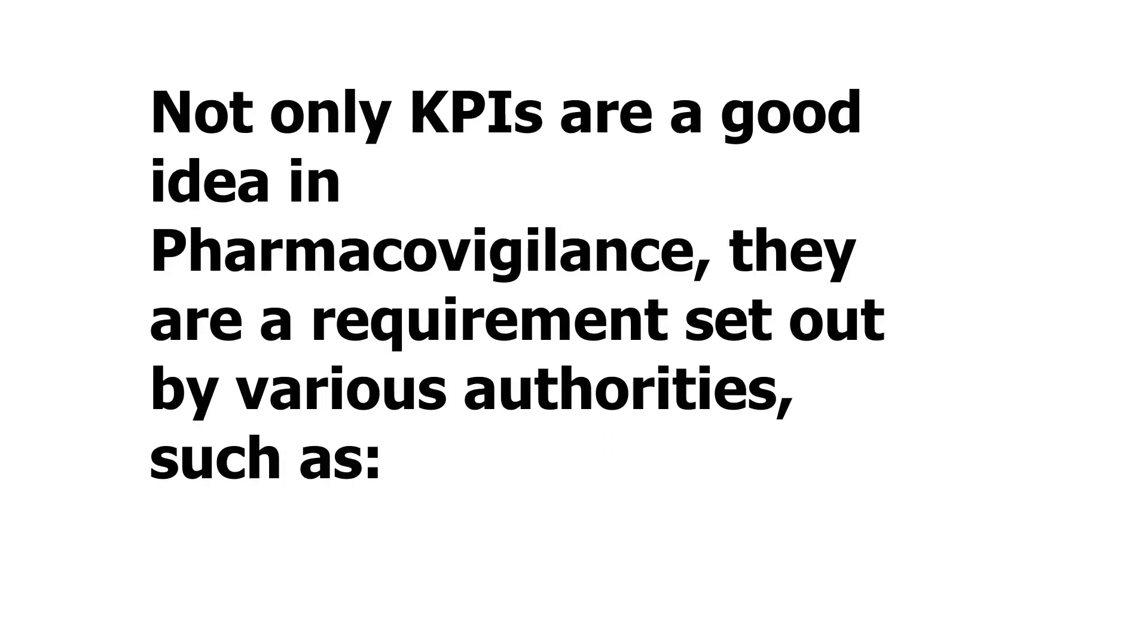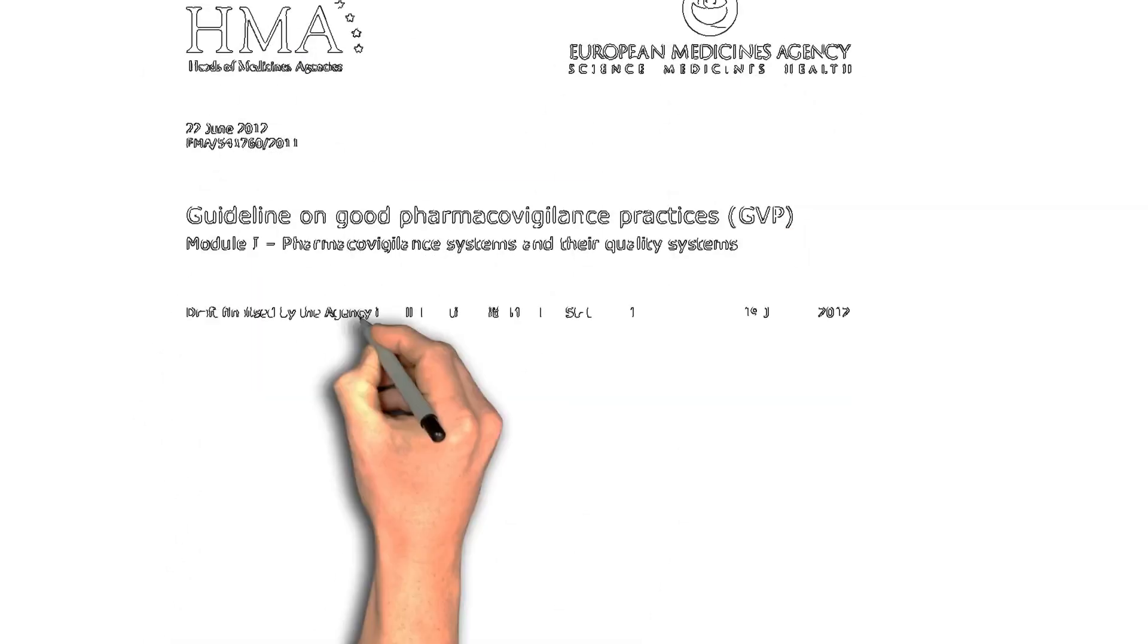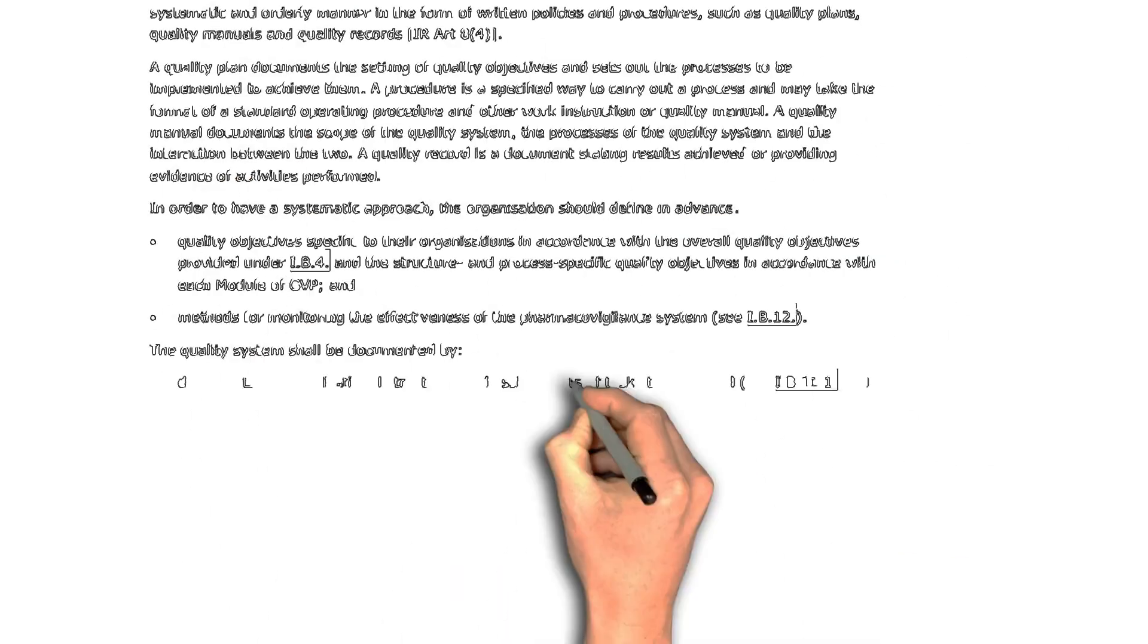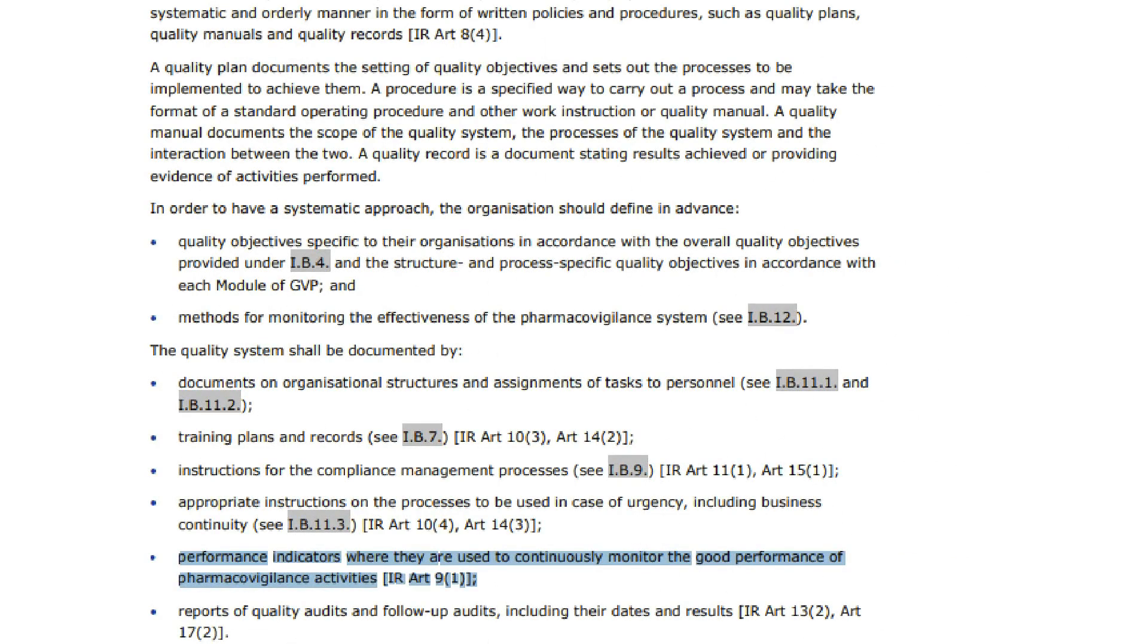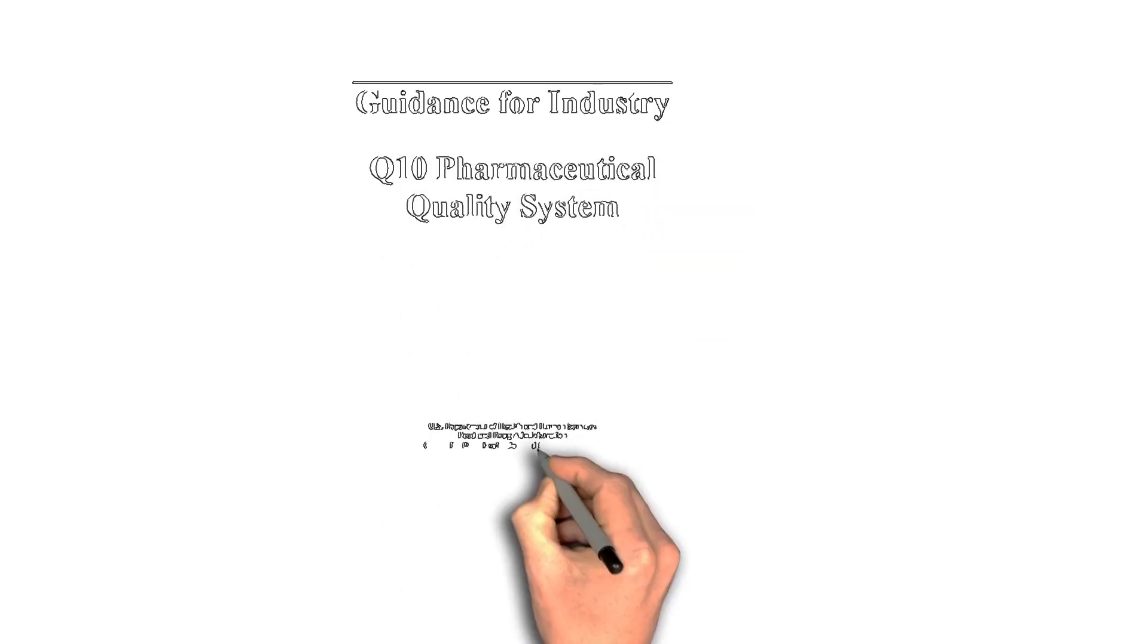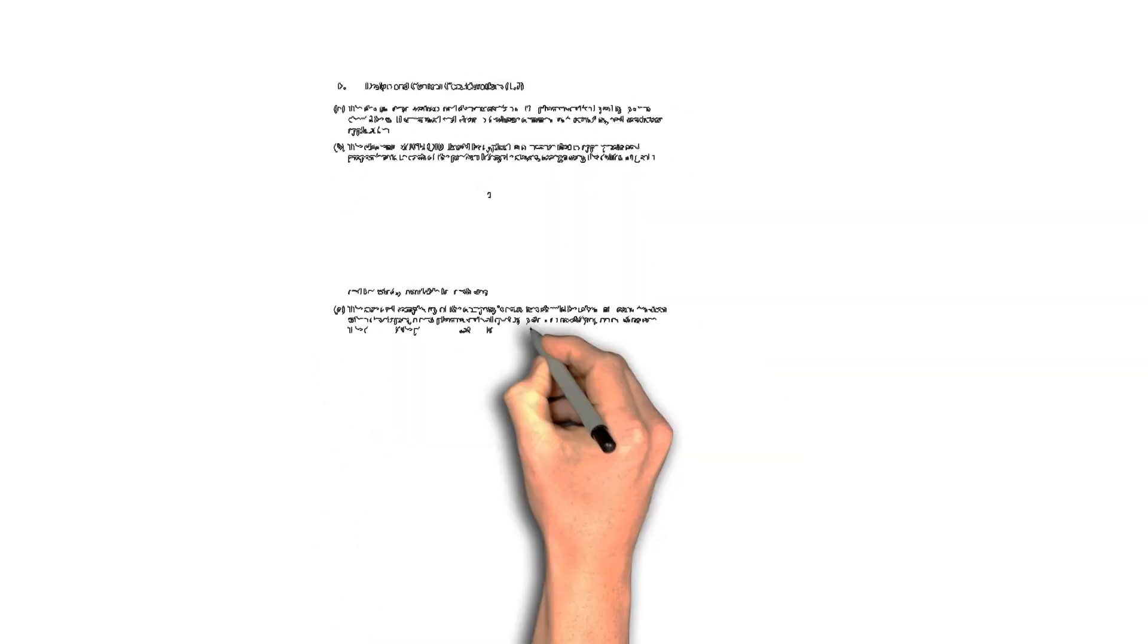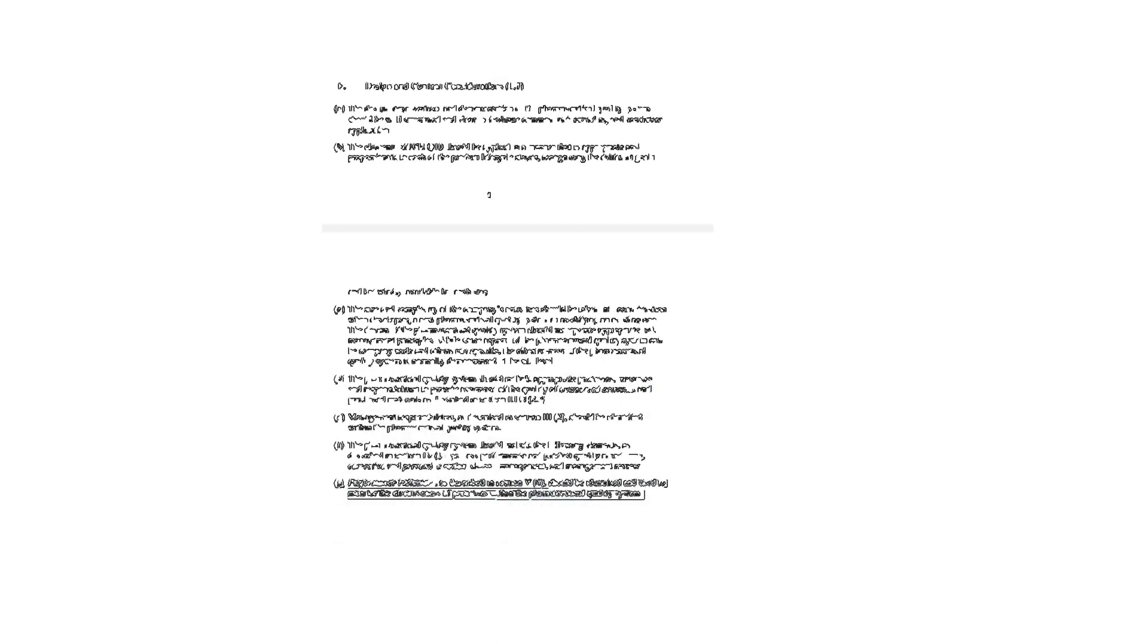For example, if we talk about GVP Module 1, it definitely says that performance indicators where they are used to continuously monitor the good performance of pharmacovigilance activities should be part of the documented quality system. Further, ICHQ 10, the guideline on pharmaceutical quality system, also says that performance indicators are a vital component of any quality management system.